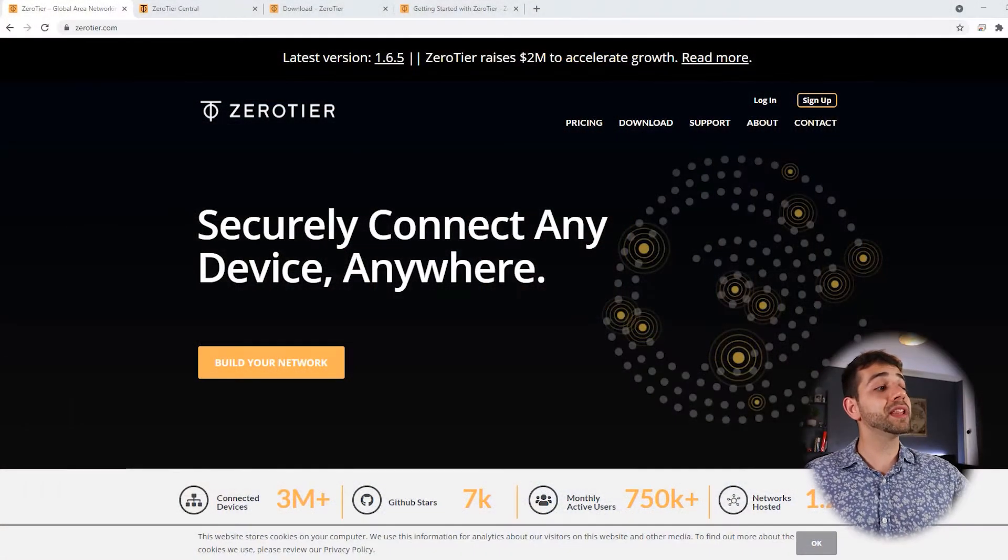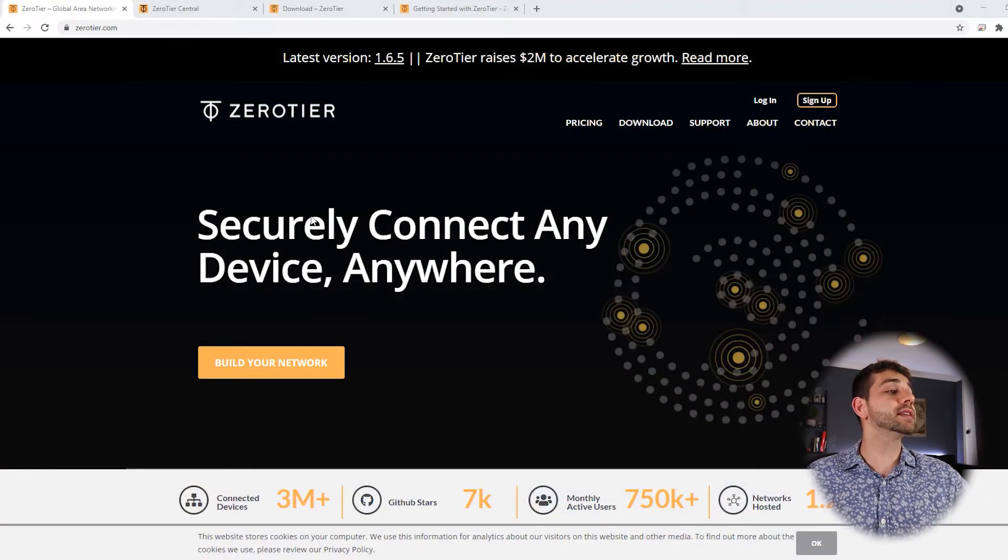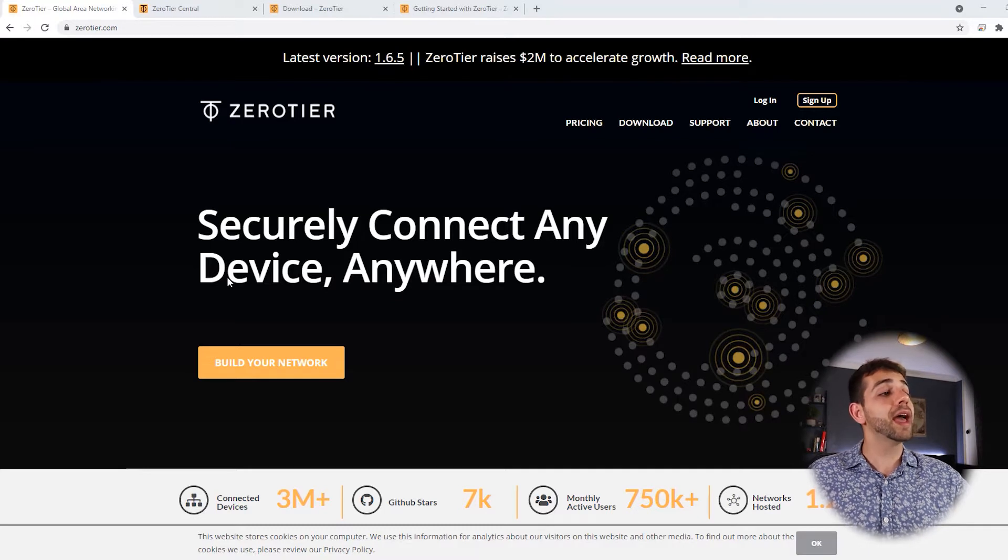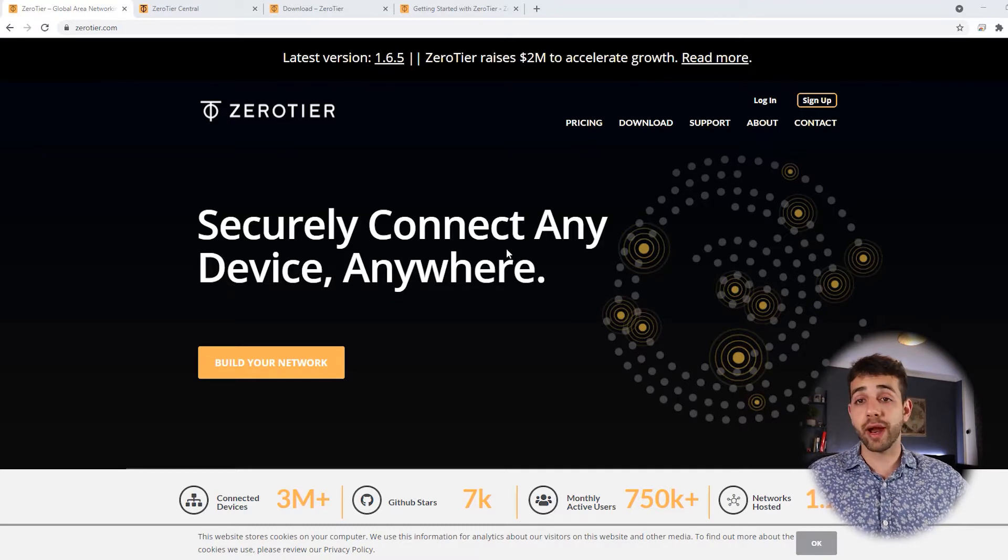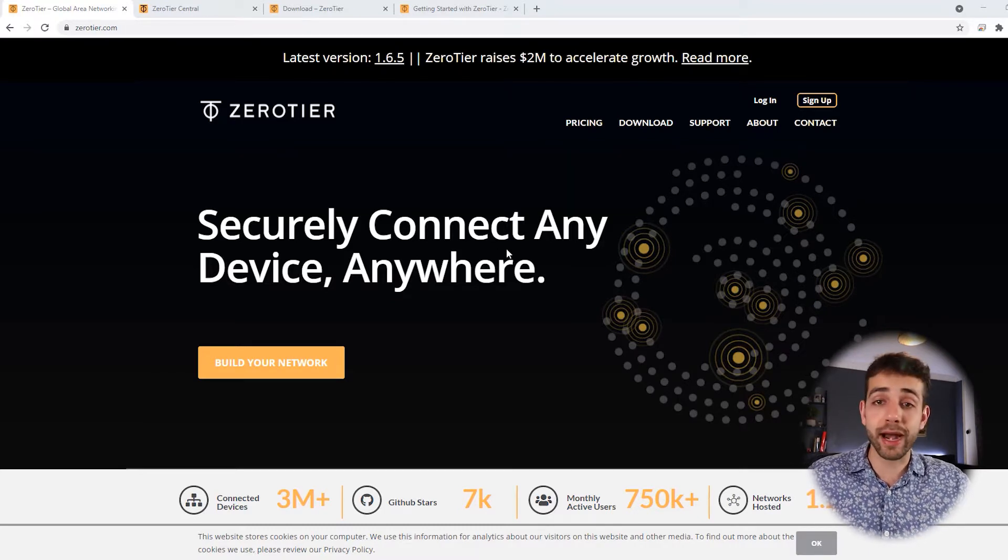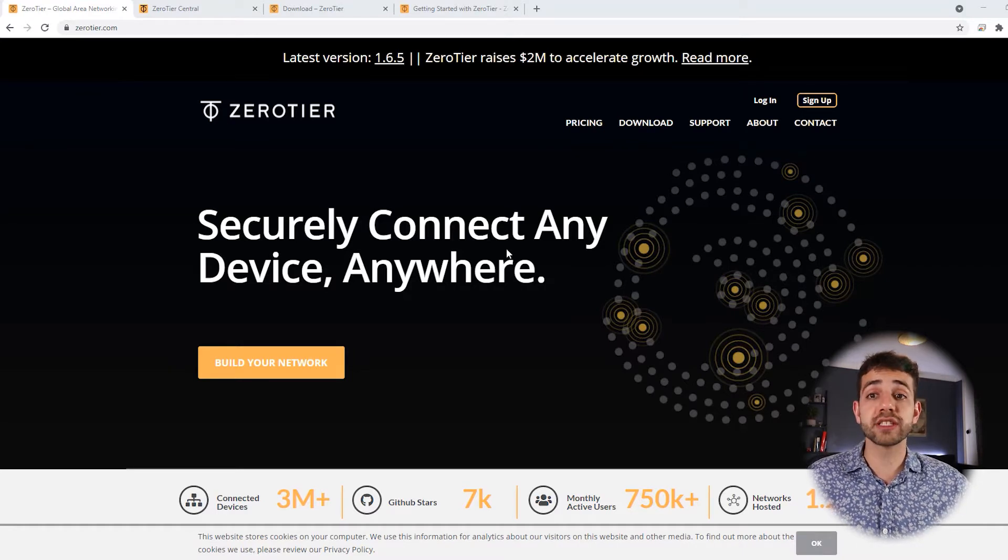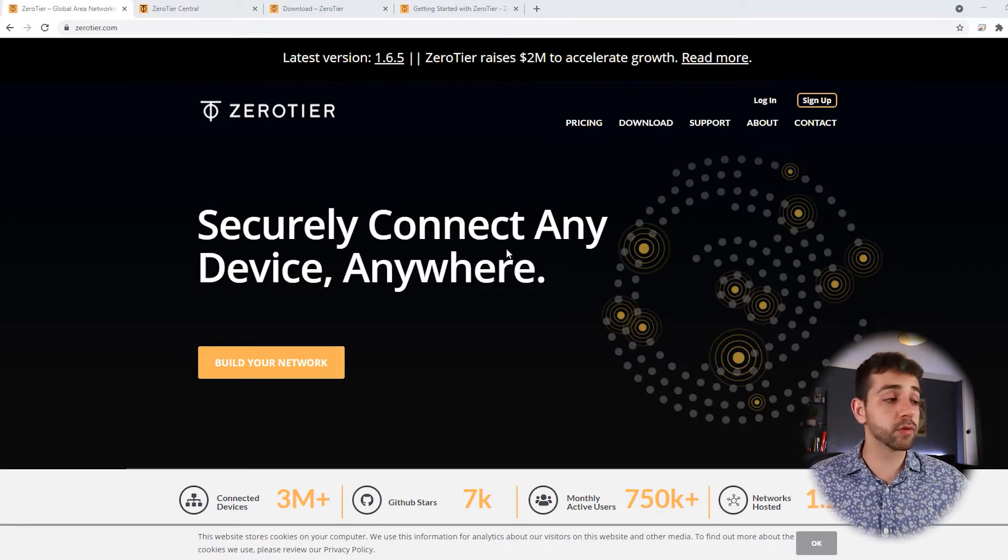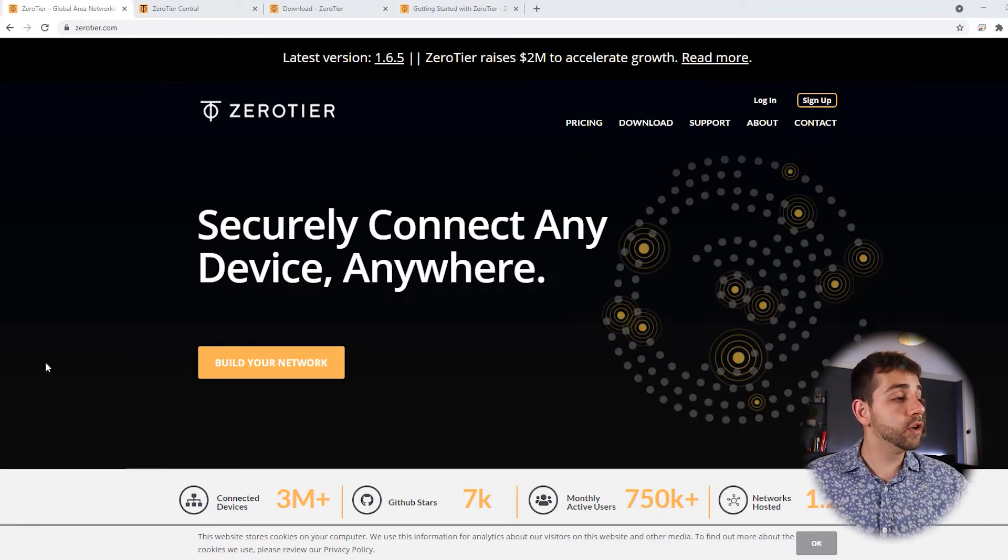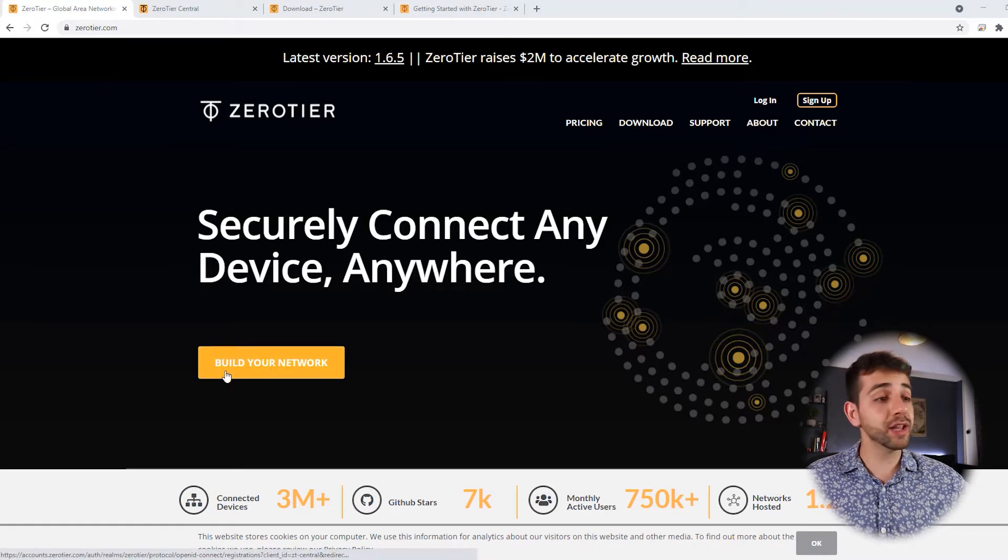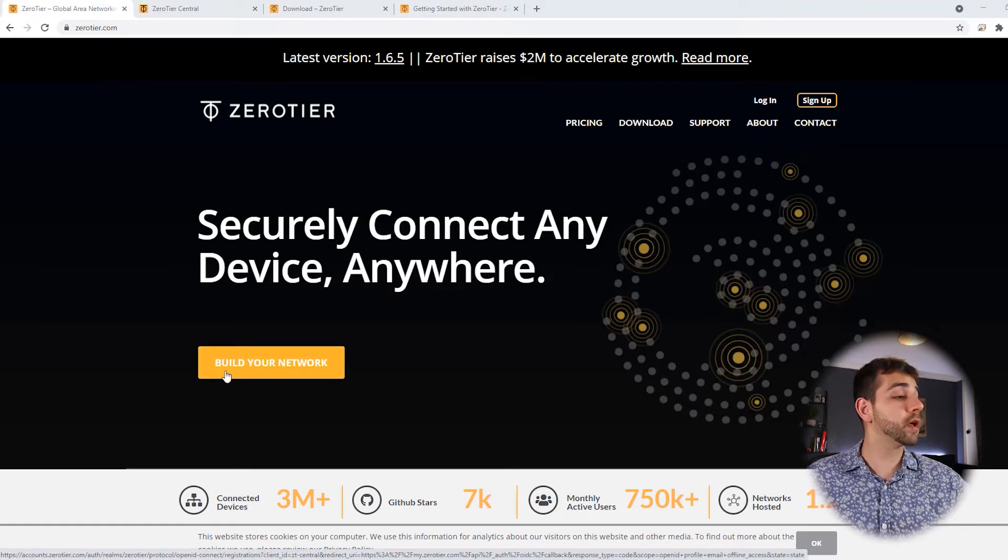Let's start. First thing that we're going to do is open the website for ZeroTier, where we can have a look a little bit more for this application, and see if it fits your needs. On the website for ZeroTier, they already start as a secure connection, any device anywhere.